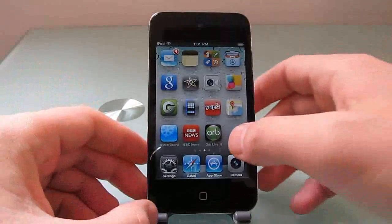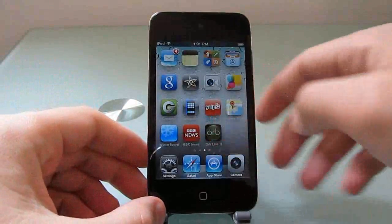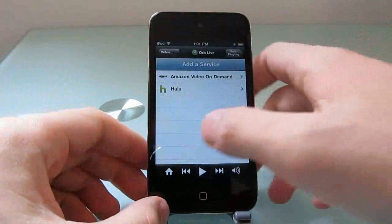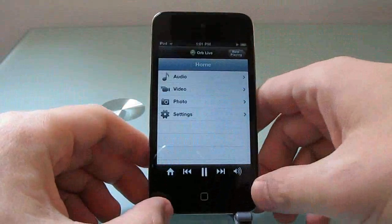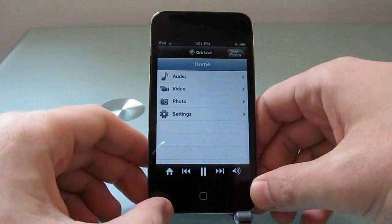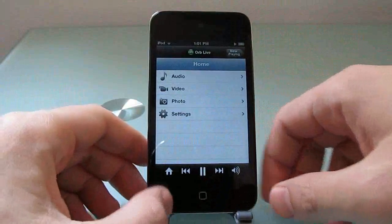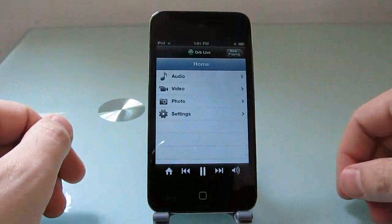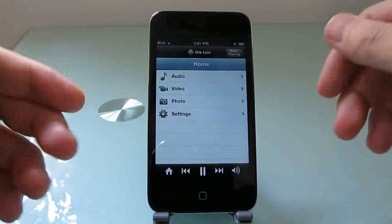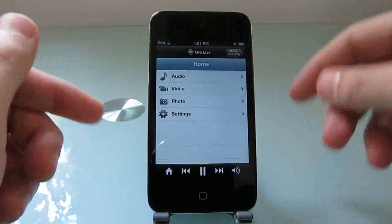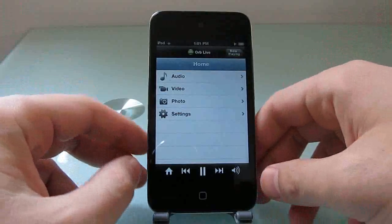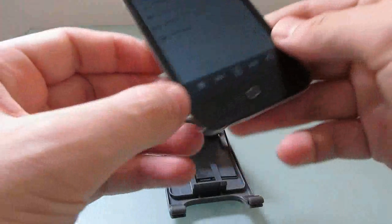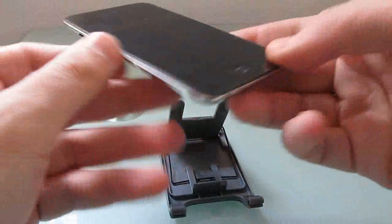Hi, this is Brad Linder with Mobiputing, and I'm taking a look at a new version of Orb, which is an application that allows you to stream content from a PC or a Mac to your mobile device, including an iPod Touch, iPhone, or iPad.